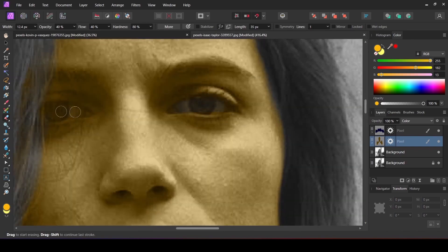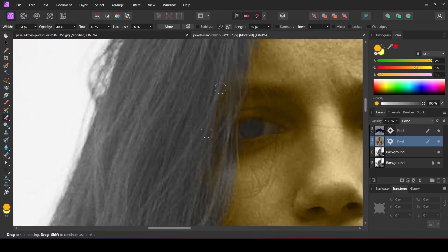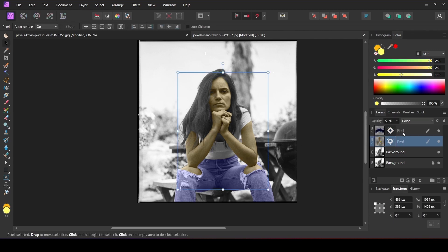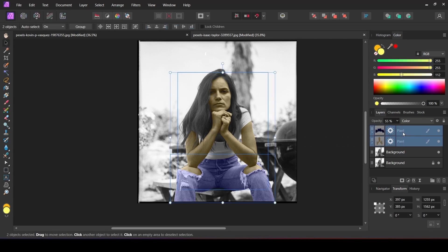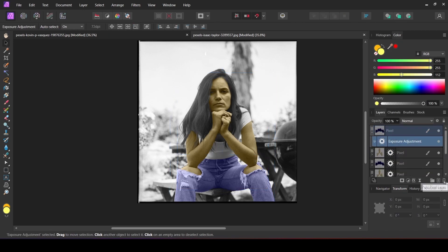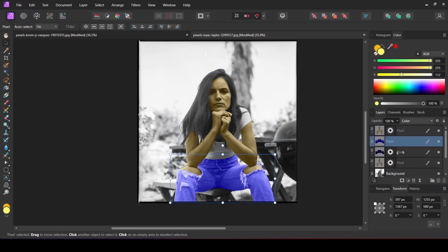Let's remove the eyes from the pixel layer. After that, turn down the opacity of the body parts layer. Now I am going to duplicate these two pixel layers and rearrange them accordingly.